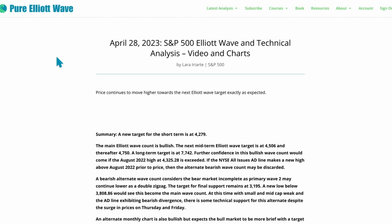While neither of those things have happened, we do still need to have a bearish wave count, and at the end of this week we have to take it seriously despite the rise in price for Thursday and Friday.